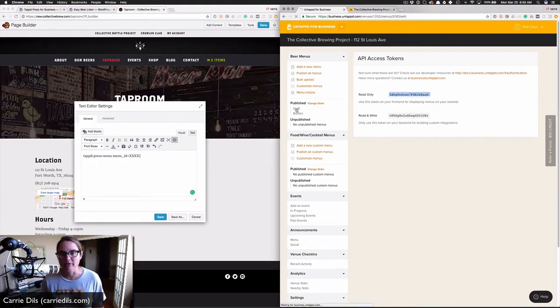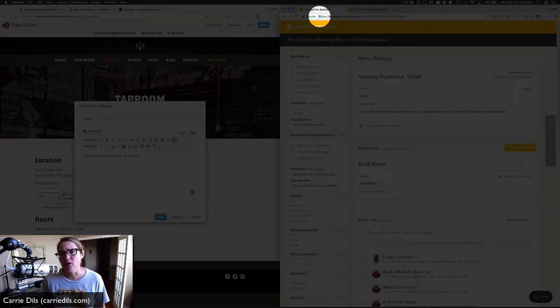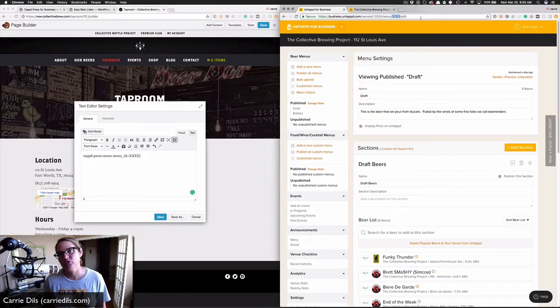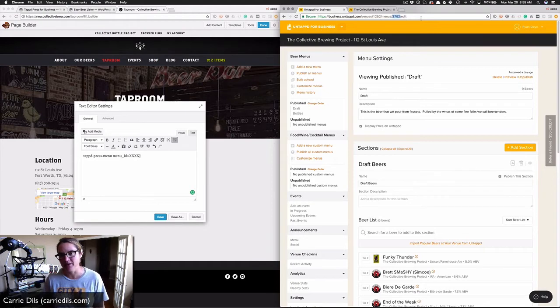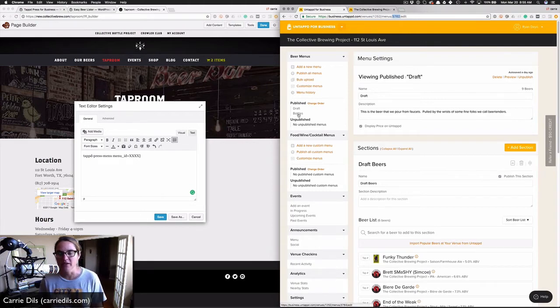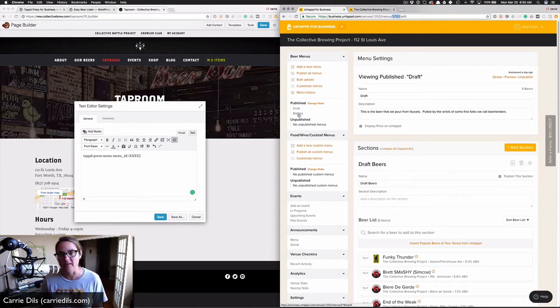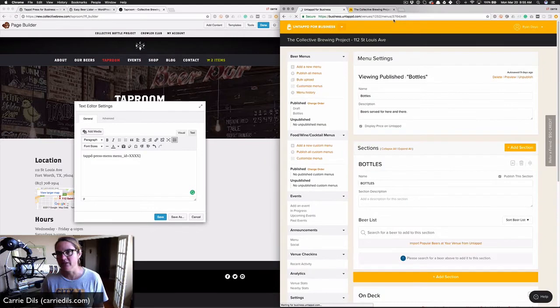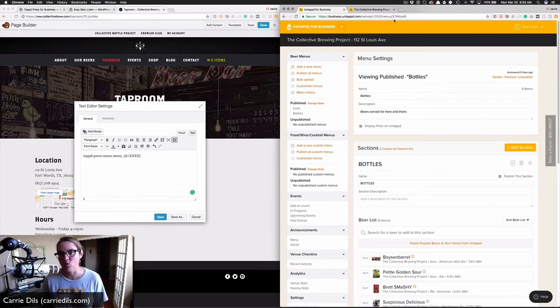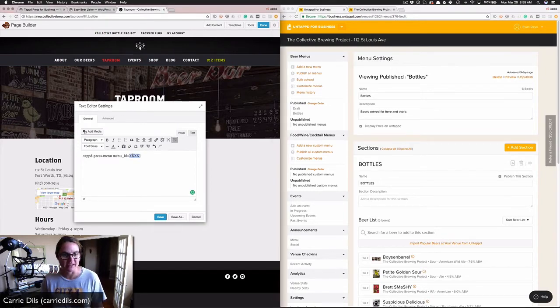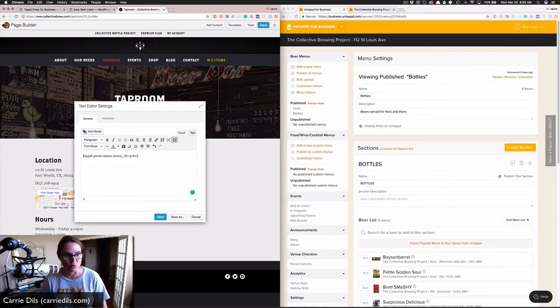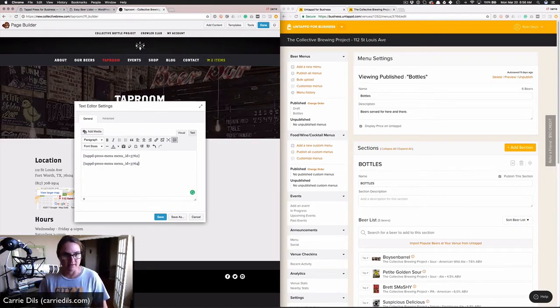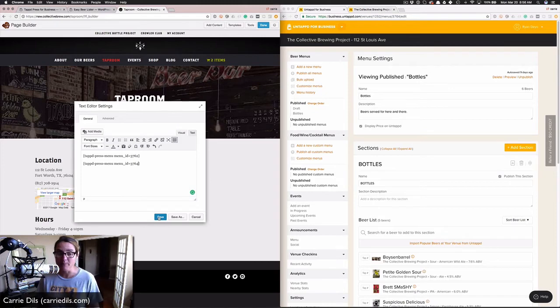On your business Untappd account, I'm going to go back to my draft menu. Notice something about the URL here: we've got business.untappd.com/venue/1252/menus/3762, and that's the magic number, that's the menu ID. If I click on bottles, let's watch this URL structure. The only thing that changes is that menu ID, and here we can see it changes to 3764. So draft is 3762 and bottles is 3764.